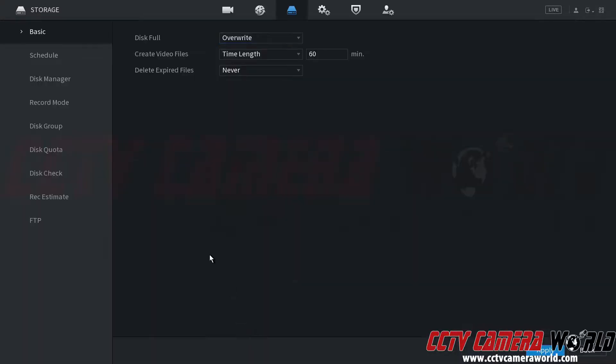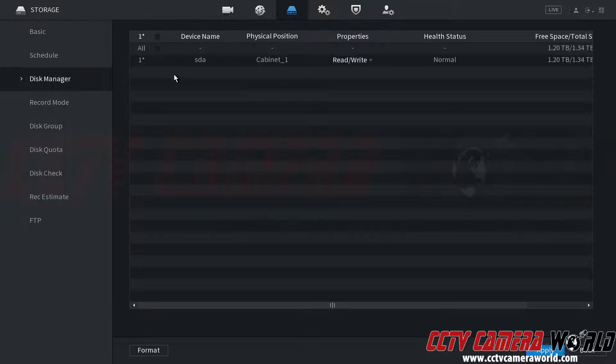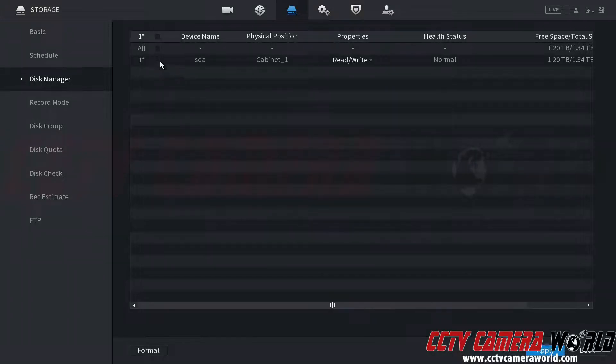And here I can see there are a lot of different tabs. To get to my disk I need to go to the Disk Manager or my hard drive. Here I can see I have one hard drive installed inside of my NVR.